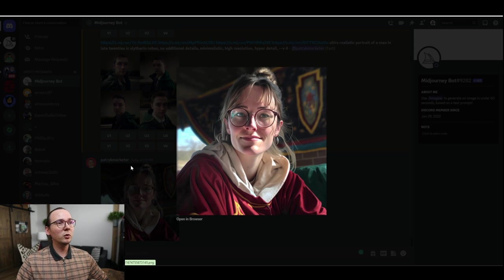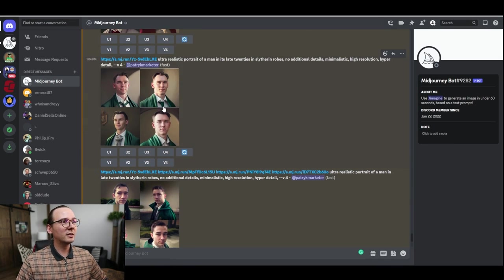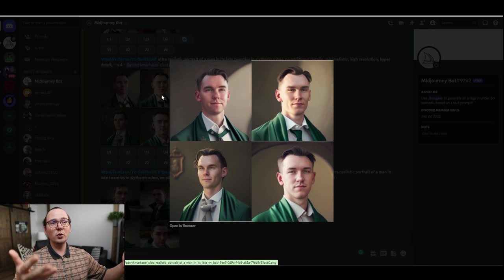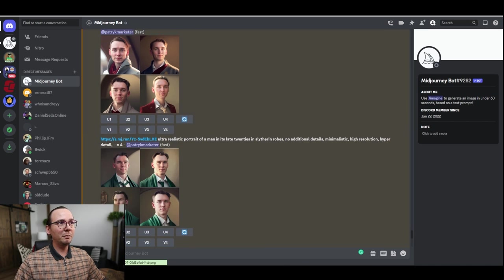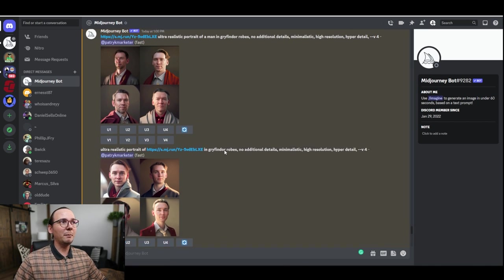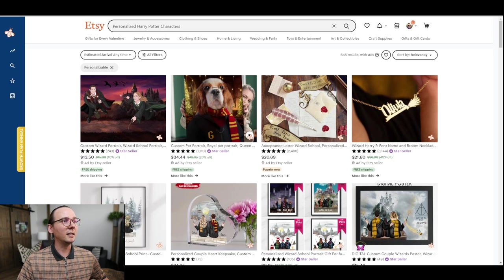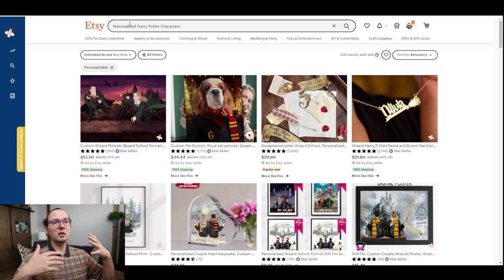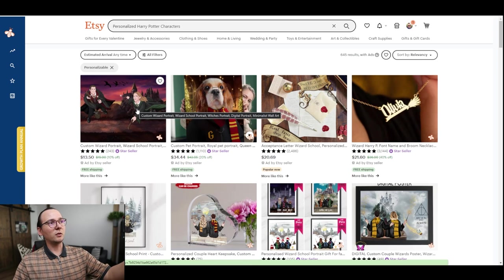Prompt number one is Harry Potter style images. You can literally take a picture of someone and create a Harry Potter type style portrait. The reason I picked this is because when you go on Etsy, you can see there are similar products — people are selling portraits of you dressed as a Harry Potter character.